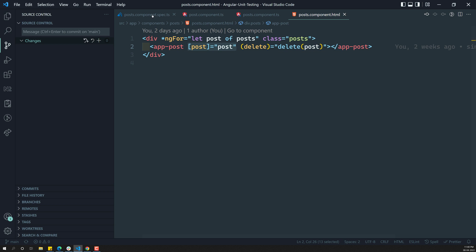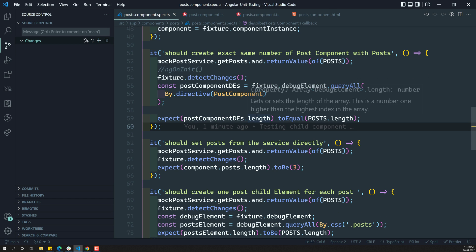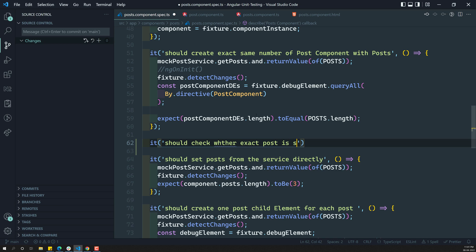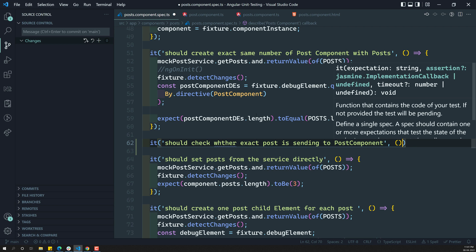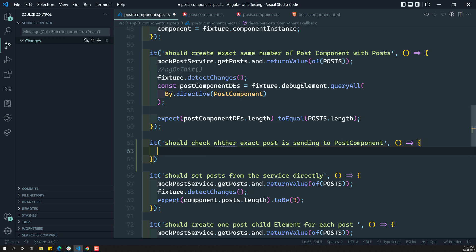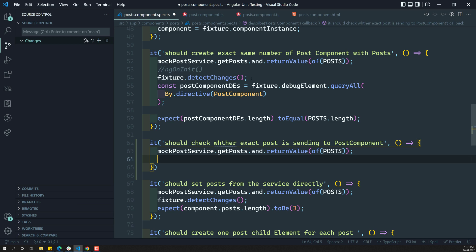So, let's try to see here. We need to write: "it should check whether the exact post is being sent to the post component." Here I will be writing something like this — same setup — I will be having mock post service and I need to call fixture.detectChanges.